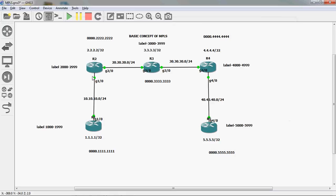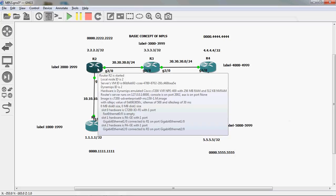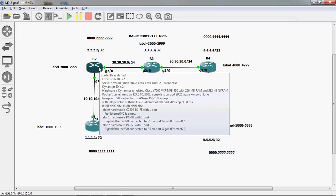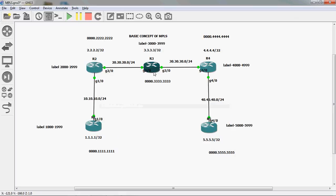In R2 router, it also checks its routing table and assigns labels to indirect connector networks starting from 2000 — so 2000, 2001, 2002, and so on. Direct connector networks do not get any labels. Likewise, R1, R2, R3, R4, and R5 routers all assign their labels locally.